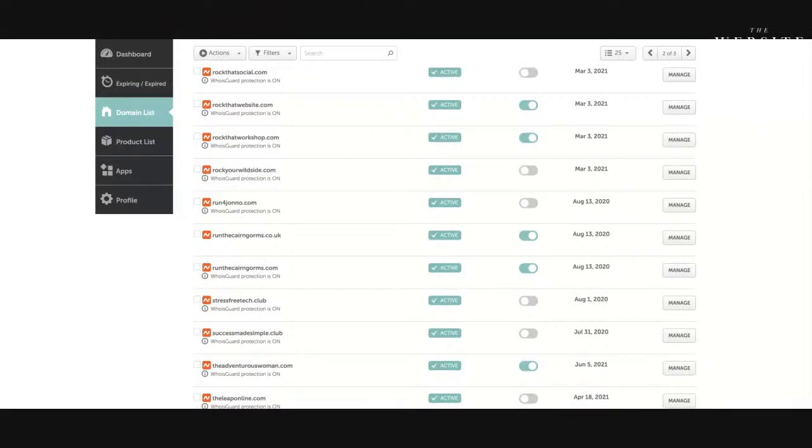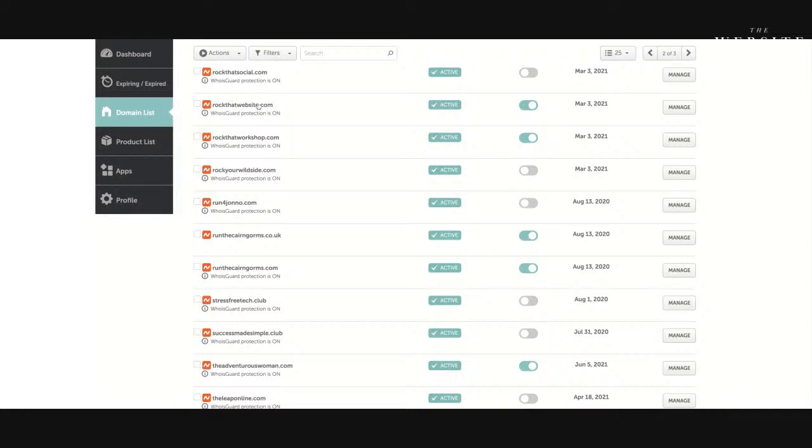Let me make this bigger. You don't need to see me for this. I told you I was a domain name junkie, right? So these are just a few of my domain names. When I come over there, let me just find where it is. Rock That Website is the one that I'm wanting to manage, so I'm going to click on manage.